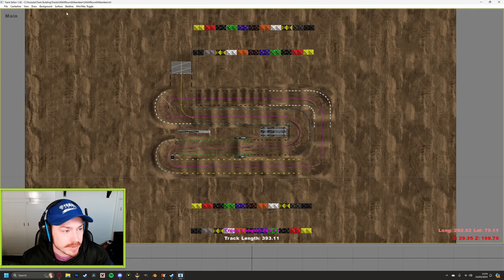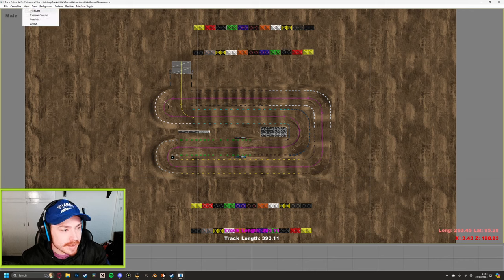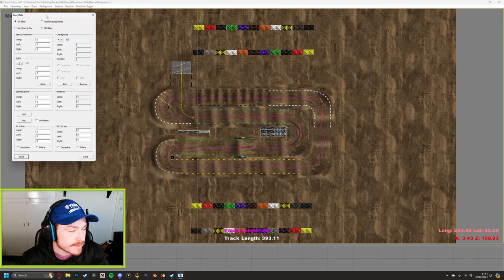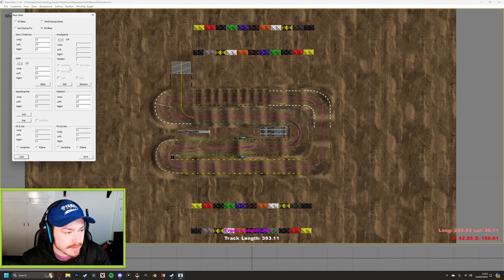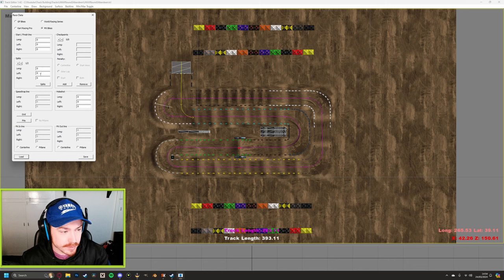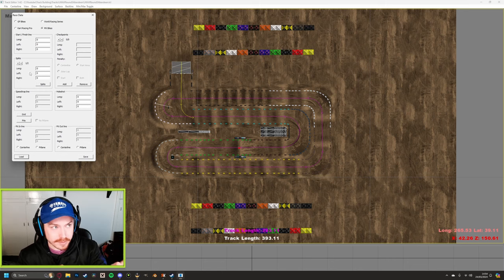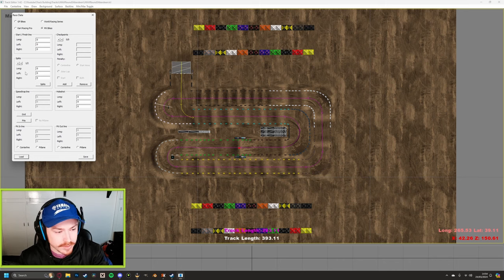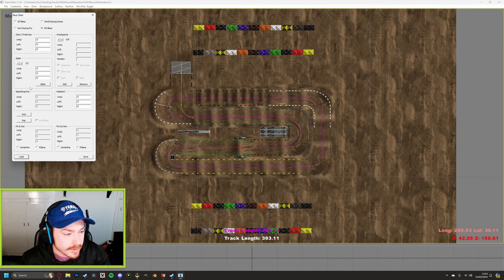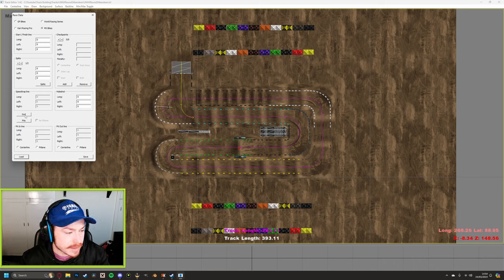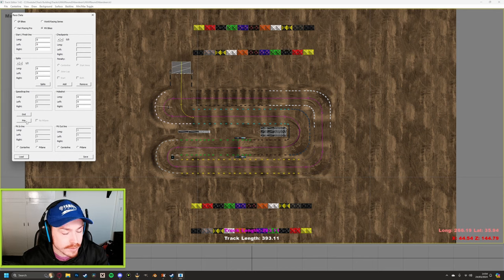If you went in-game now with MaxHUD running, this track would show the purple line on the corner of the screen. However timing wouldn't work because we haven't set checkpoints, start positions, or spawn points. Go to View > Race Data — this gives you a panel on the left. Click the MX Bikes option. You've got checkpoints, start/finish line, splits for sectors, holeshot, and buttons for the grid and pits.